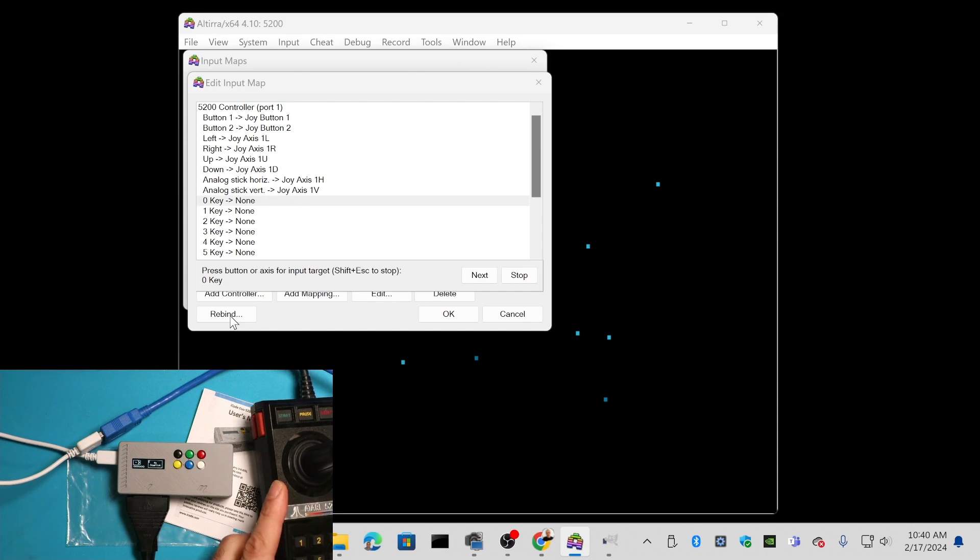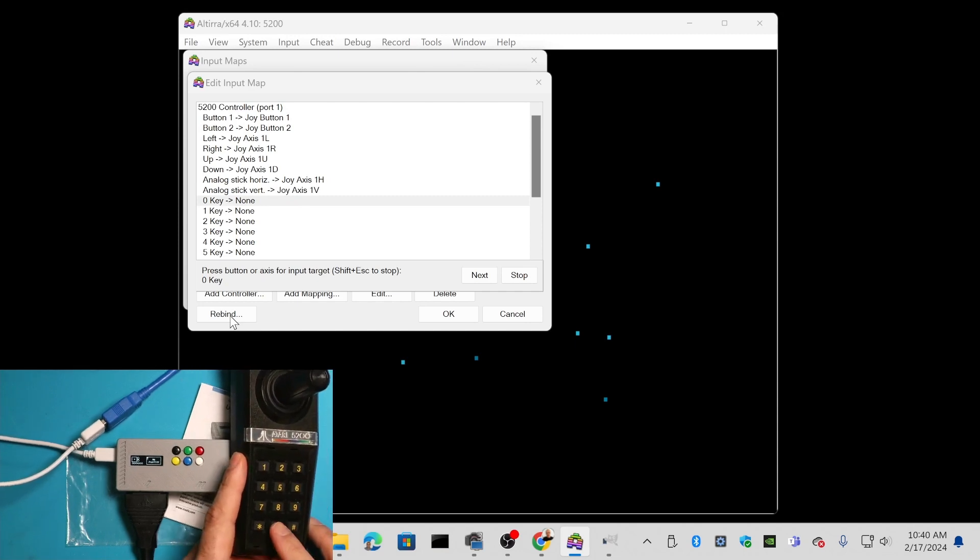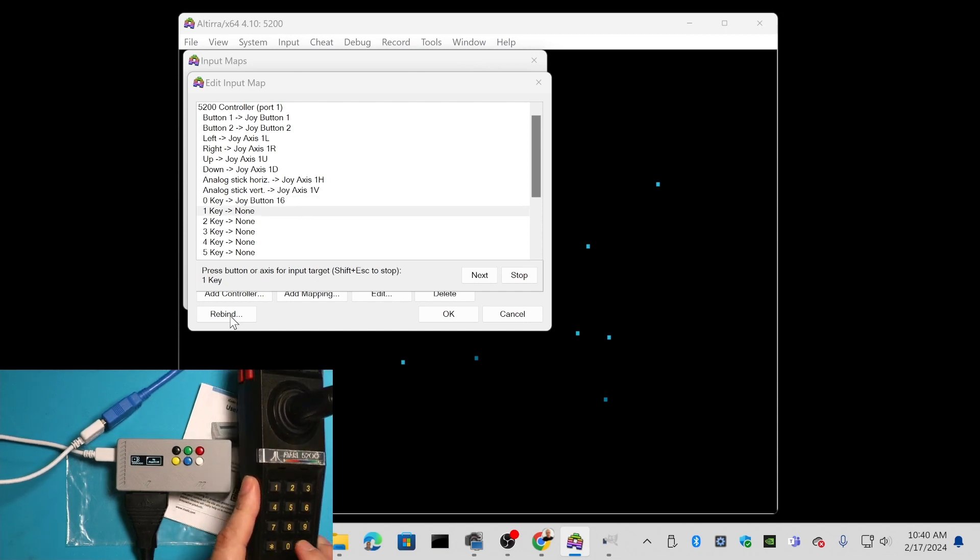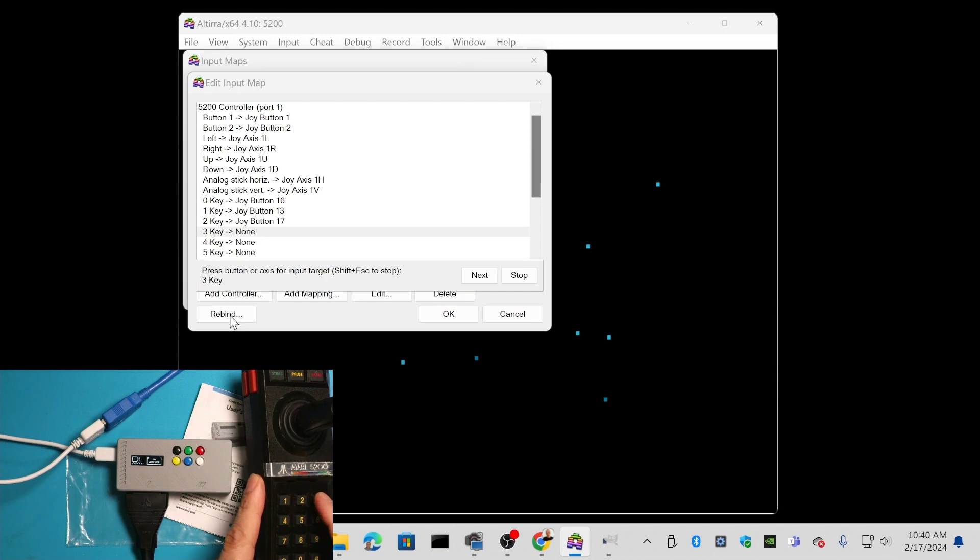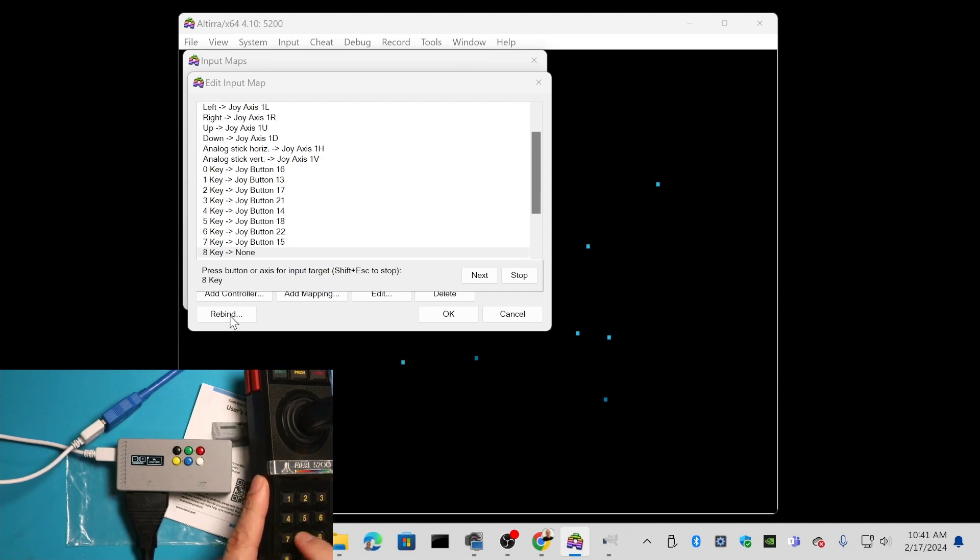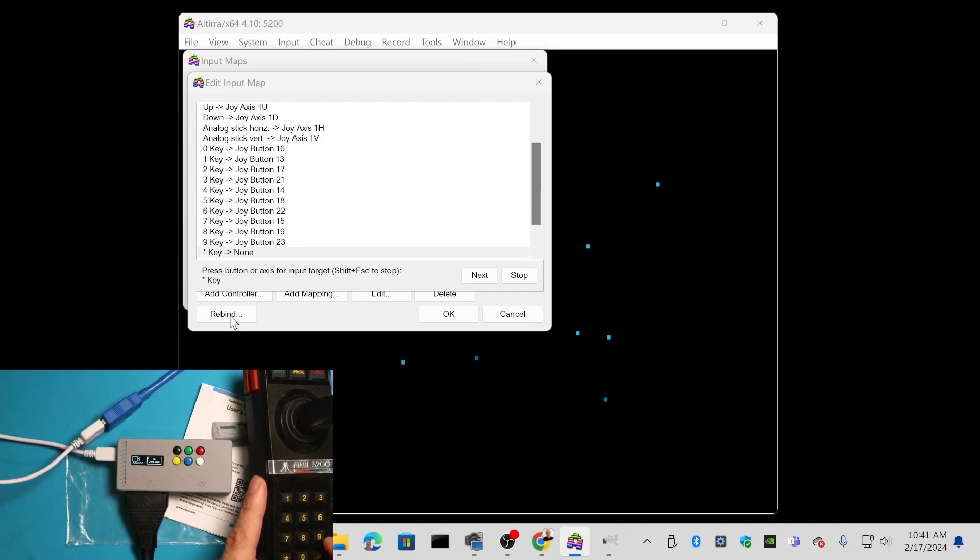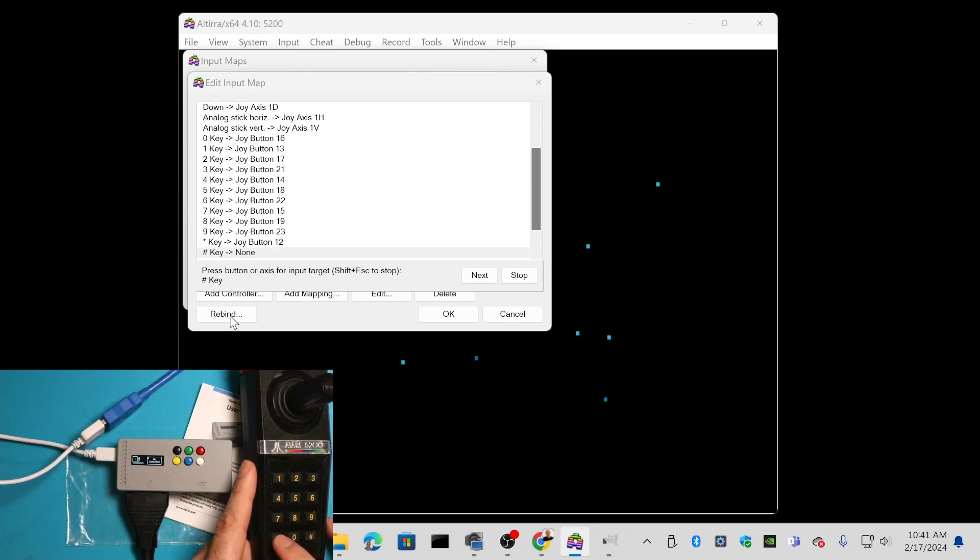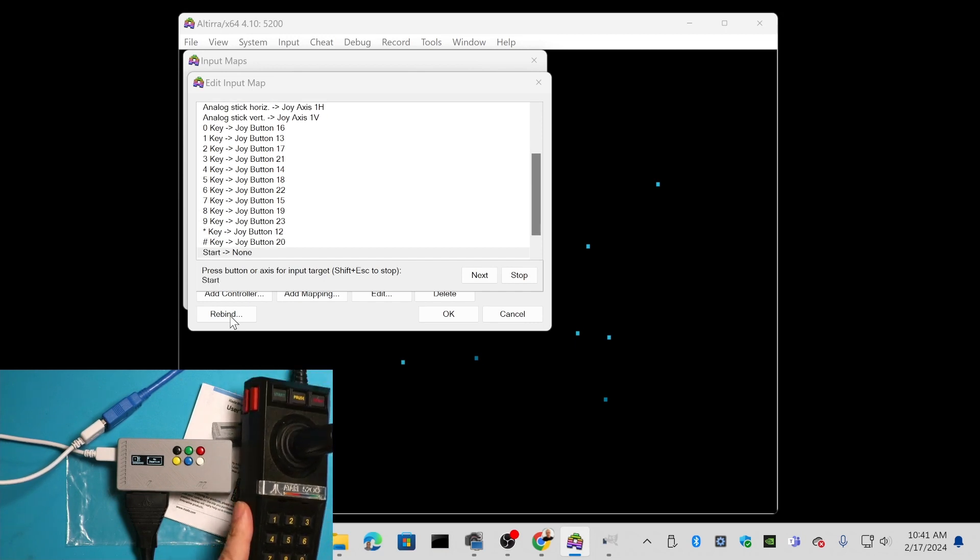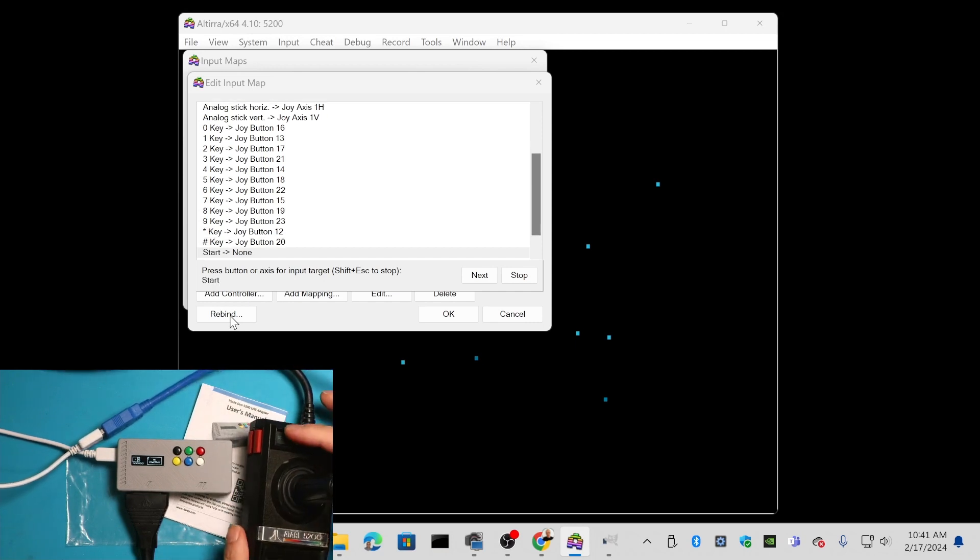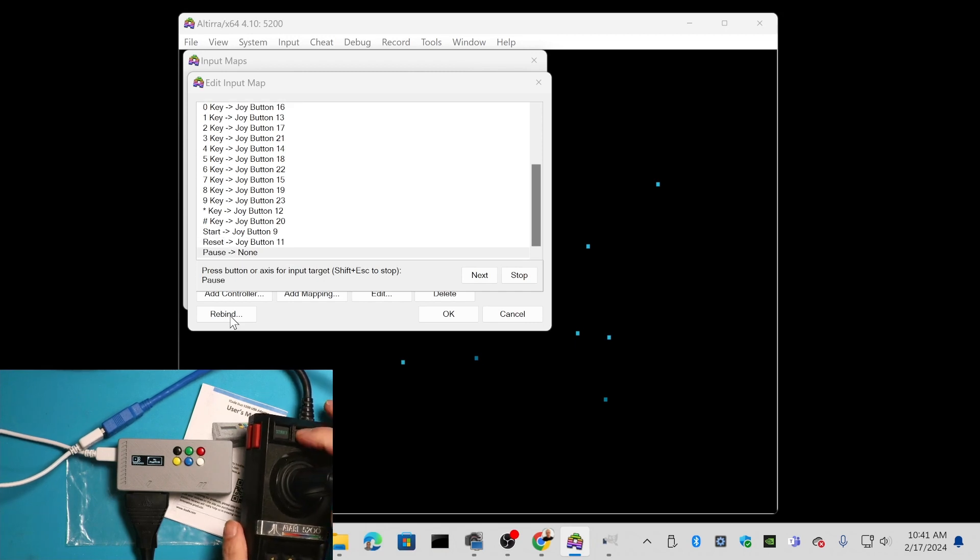Then keys - these are the ones you're going to push these buttons for. Zero, one, two, three, four, five, six, seven, eight, nine, the star key, the pound key, and then the start key here on the top, reset, and pause.